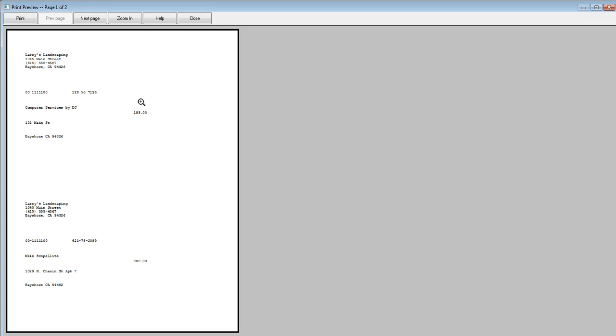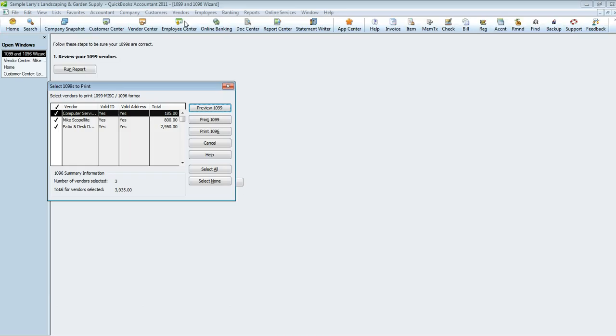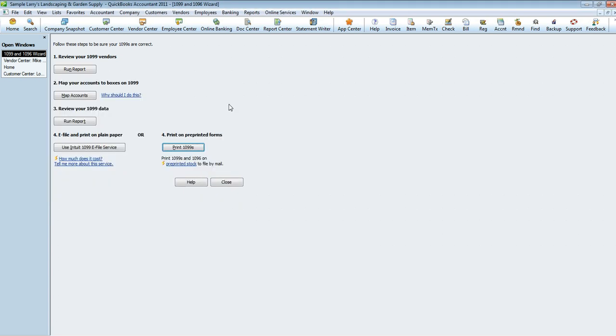And then here you go. You would print 1099s, which is what you would give to the vendors. There's going to be a copy A, a copy C, and I believe a copy B. And then you're going to want to print your 1096 forms. Your 1096 form is the summary of all payments that you made to contractors, and this is the form that's sent to the IRS with copies of the 1099s. Once you've printed them, you're done.